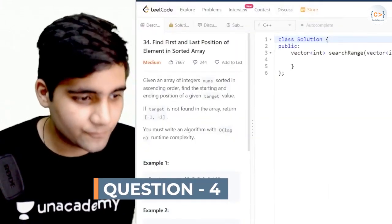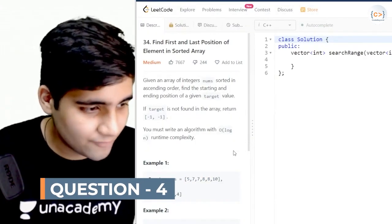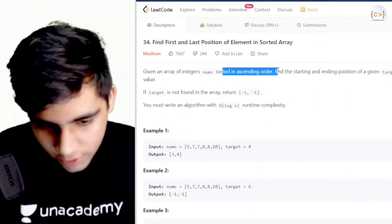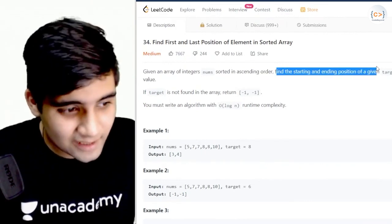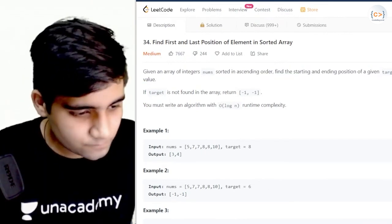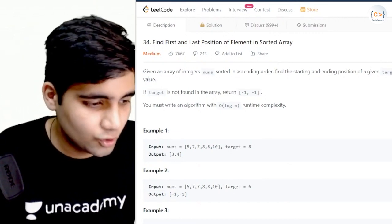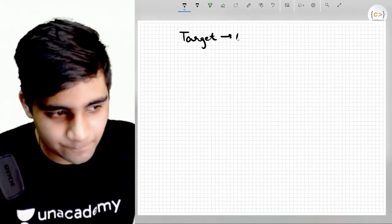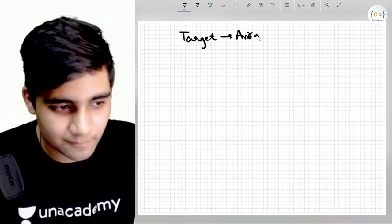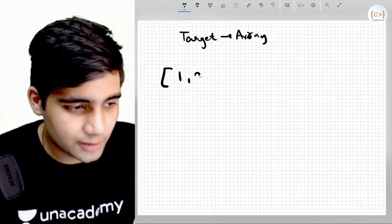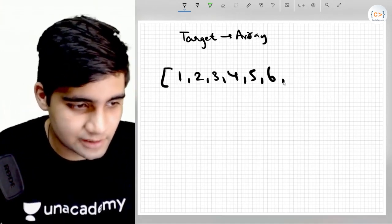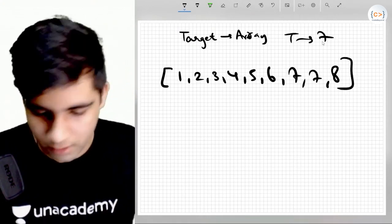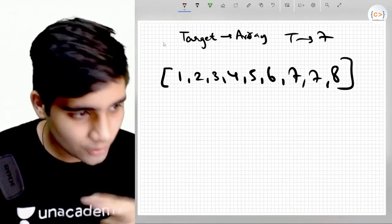So if you check it out, in the question they say that you have been given an array of integers sorted in ascending order — a sorted array is given. Find the starting and ending position of the given target value. This means a target value will be given inside an array. So if you have an array of one, two, three, four, five, six, seven, seven, eight and the target is seven, you have to return the two indices.